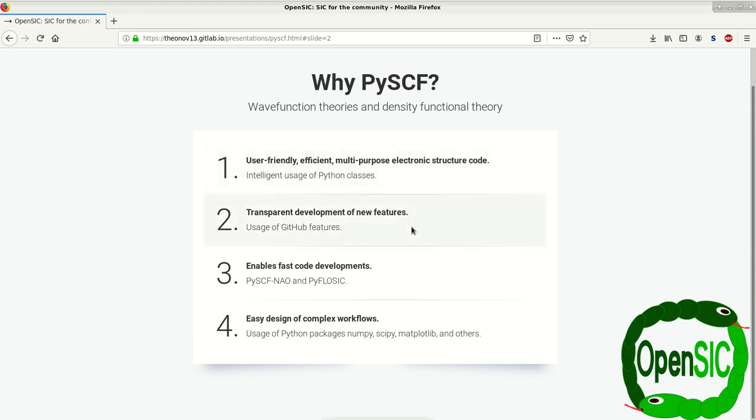It has a transparent development of new features using GitHub, which means at any moment you can go online to GitHub and see what is going on in the code right now.